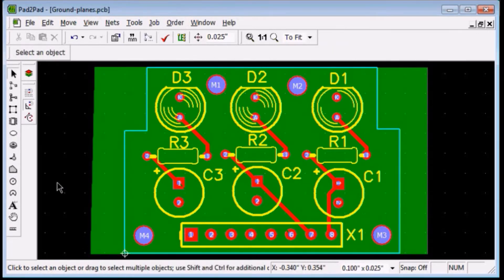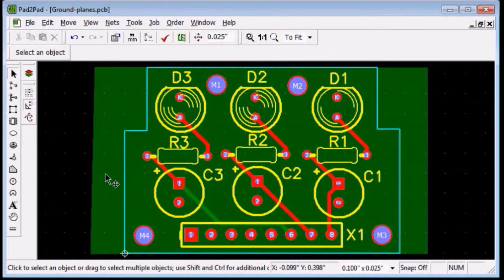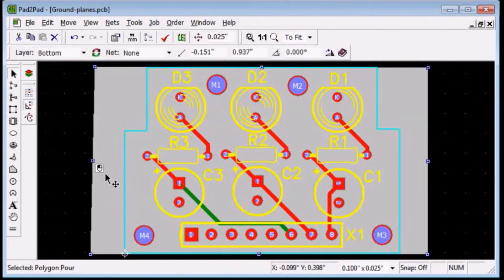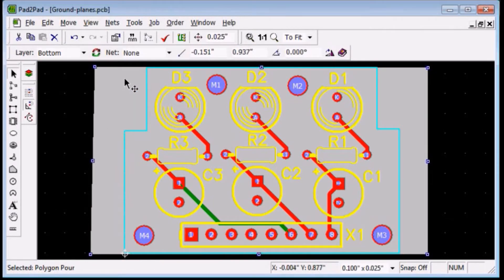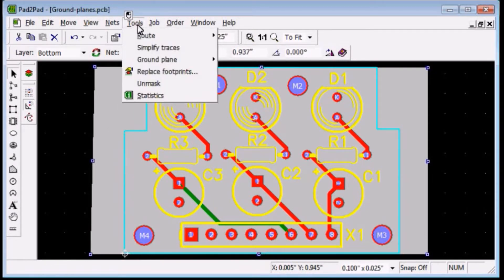Click the polygon to select it. Choose tools, ground plane, create.